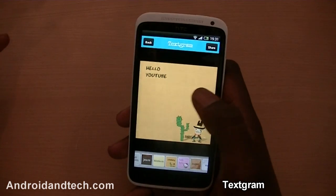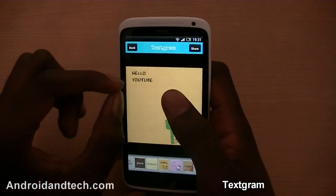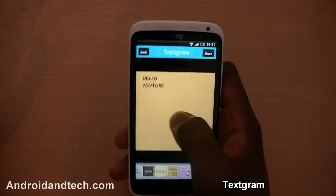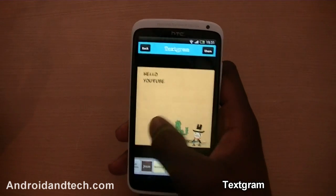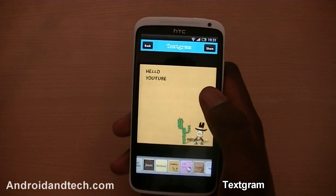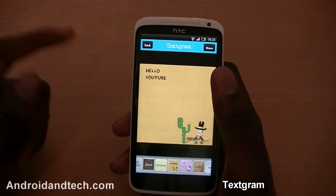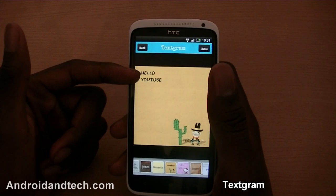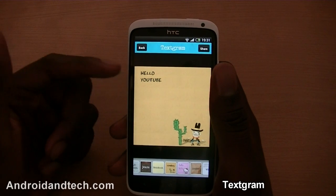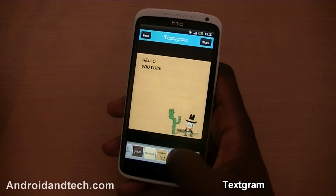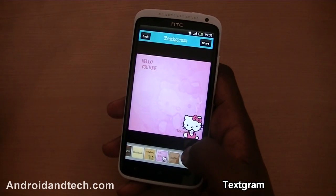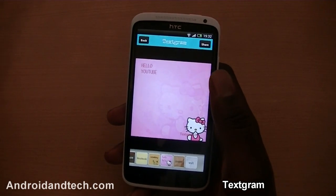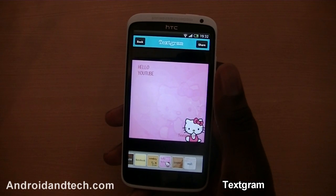A few things they could improve on: being able to resize the text and move it to the middle or anywhere around the screen, instead of having it stuck in the upper left-hand corner. But other than that, it's still a great application if you want to share text pictures.